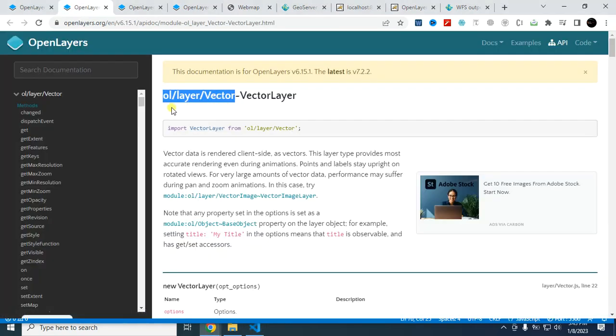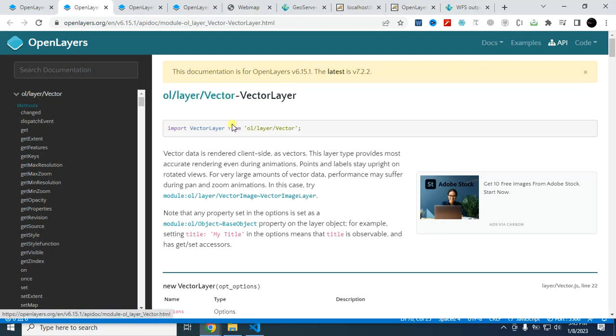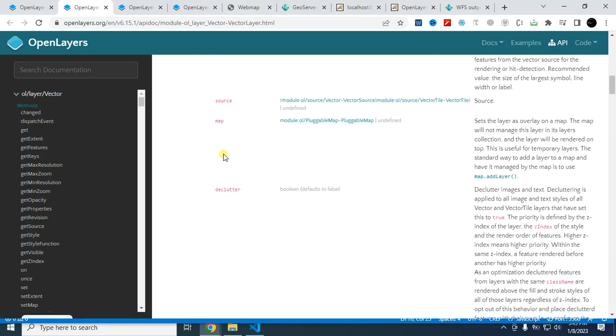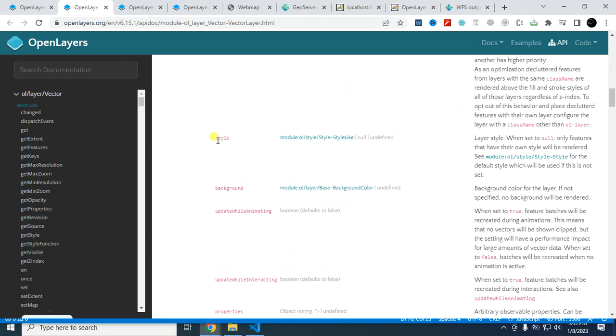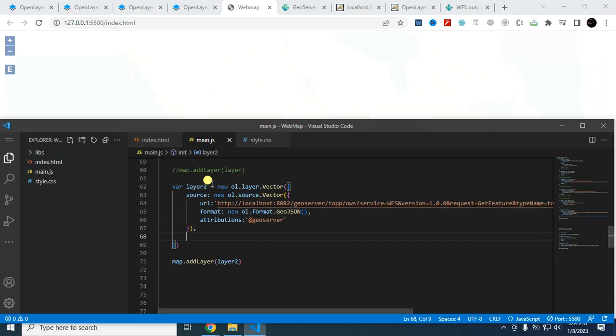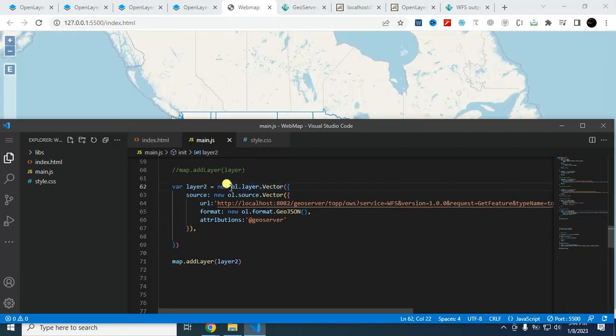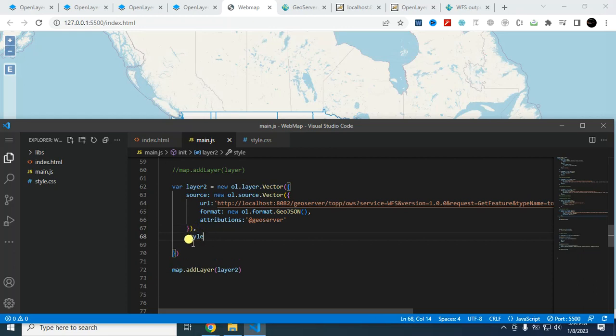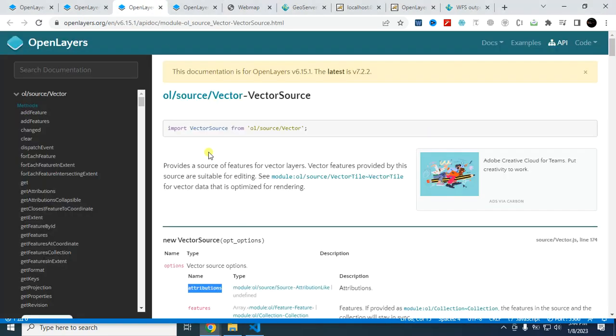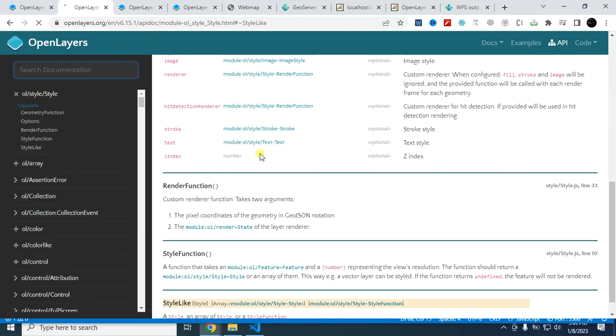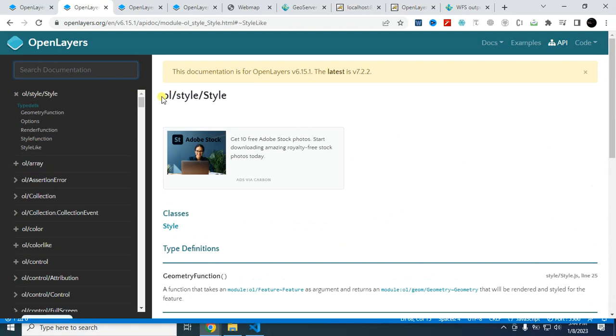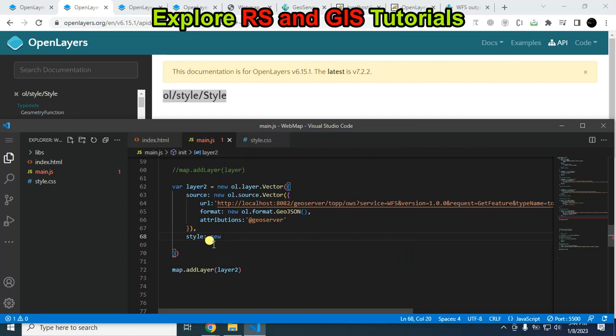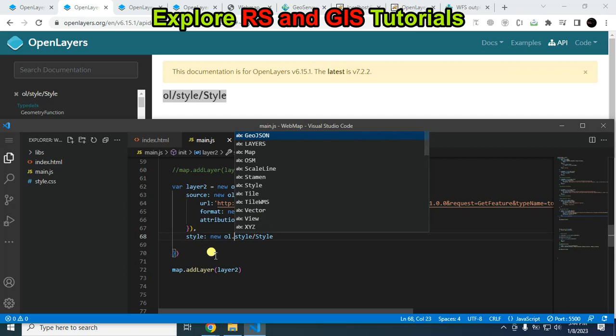You can also change the style from here. If you see this link, oil.layer.vector, in the parameter section you will find this one: style. You can change the color of this layer easily by using style. Then go to the style. Copy this one.